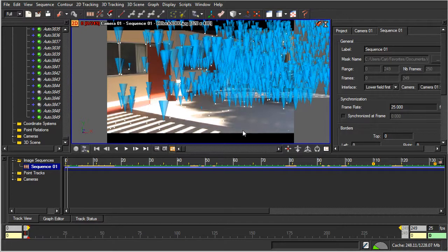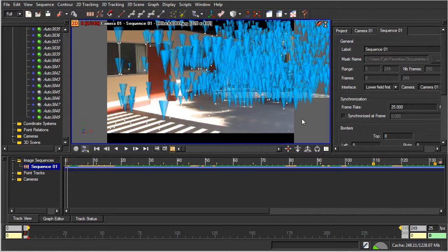In the next lesson, I'm going to go back to where we first imported our footage and go through and manually decide which points I want to track, track those points manually, and fix things up as we go. I'll see you for that lesson.